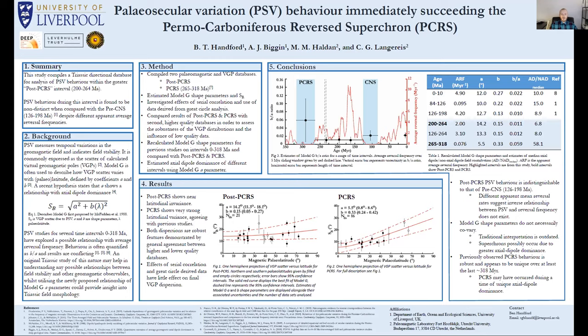The study also makes use of a new idea that the Model G A parameter may provide information regarding the morphology of the geomagnetic field. As well as compiling a post-PCRS database, I compiled a new PCRS database to allow direct comparison, with both intervals satisfying the same selection criteria. We estimated VGP scatter and Model G coefficients for each time interval and looked at how the data selection influenced observed dispersions, investigating effects of serial correlation and excluding great-circle data.